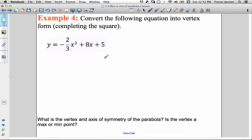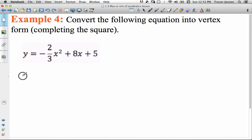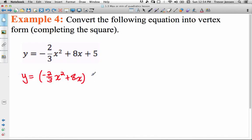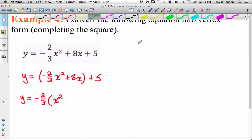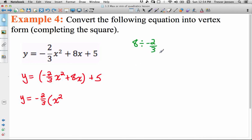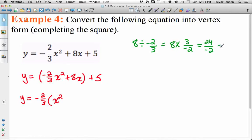For the last example, we'll convert an equation with a fractional coefficient into vertex form using completing the square. Step one: put the first two terms in brackets and put your c value outside the brackets at the end. Next, factor out the number in front of the x squared — we take out negative 2 over 3 and divide both terms in the brackets by it. So we need to divide 8 by negative 2 over 3, which is the same as 8 times 3 over negative 2, giving 24 over negative 2, which equals negative 12. So we get x squared minus 12x inside the brackets.